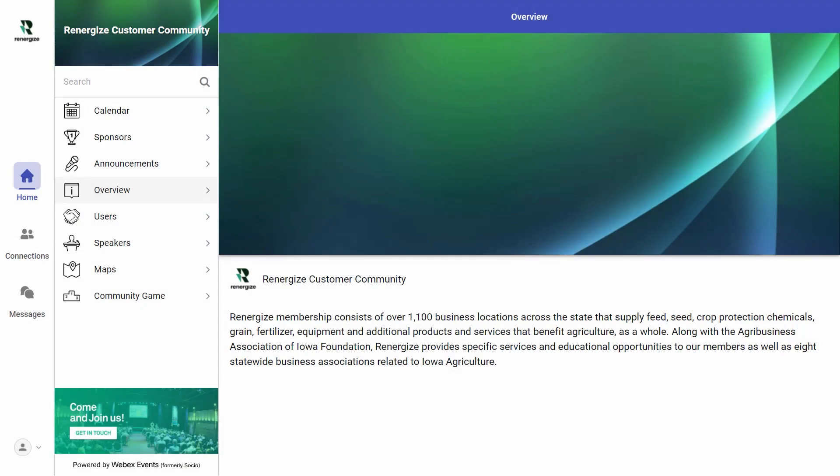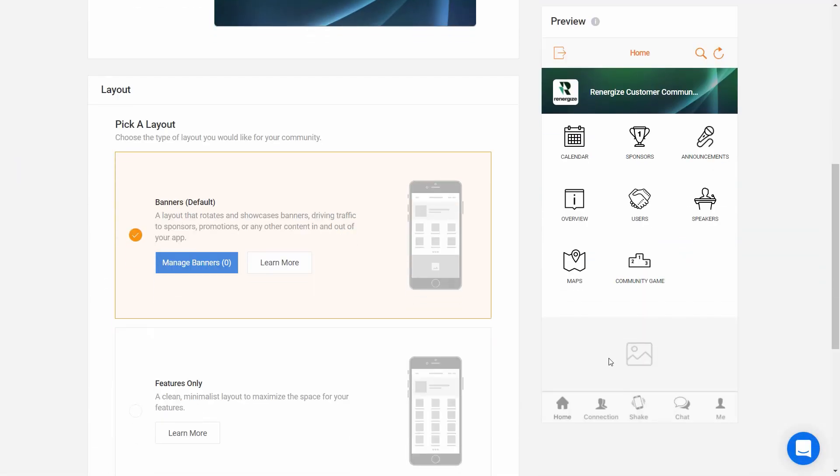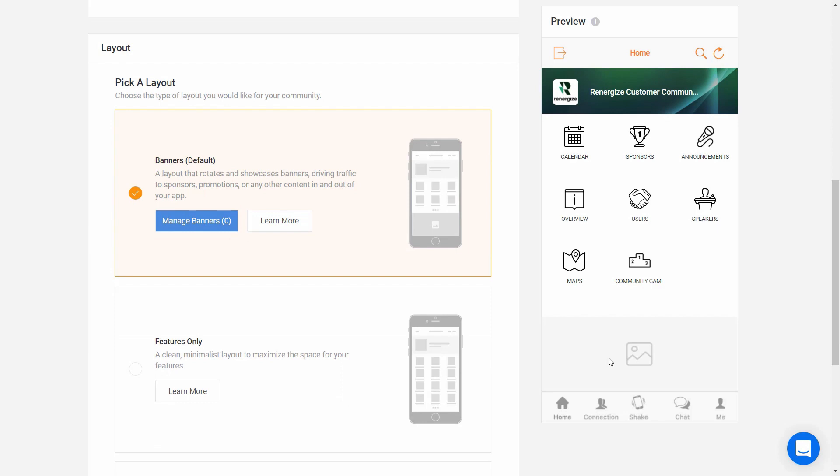And now let's take a look at the web app, our desktop experience that is available after you publish your community. I'll switch back to the WebEx Events platform for the last part under Appearance, our community layouts.